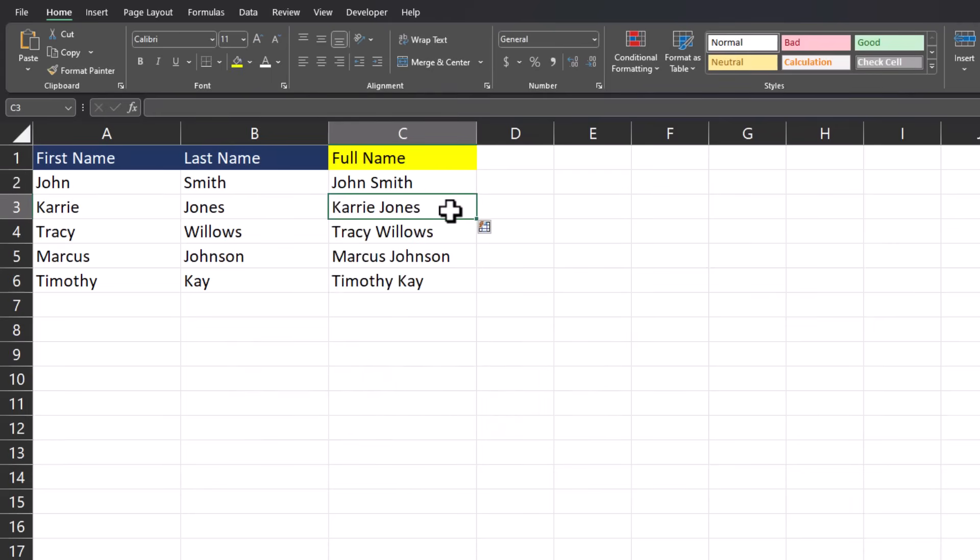Ctrl E can be used in a lot of other ways as well. Let's take a look at some different examples.